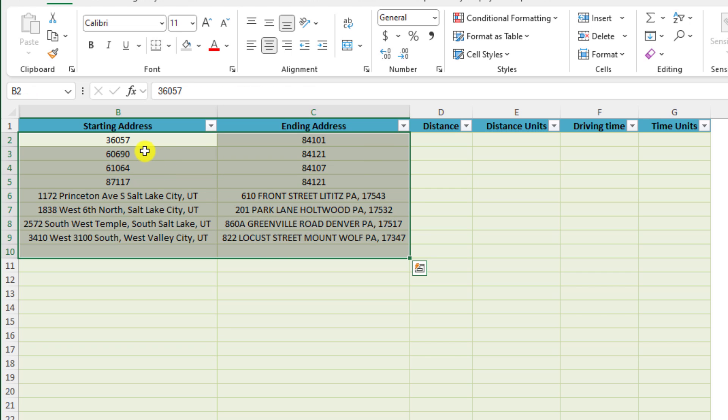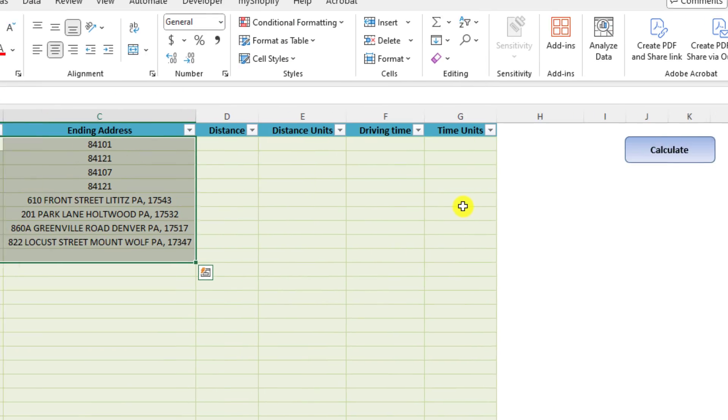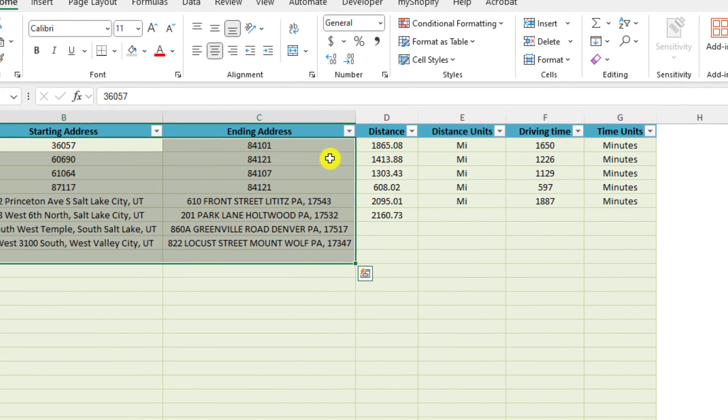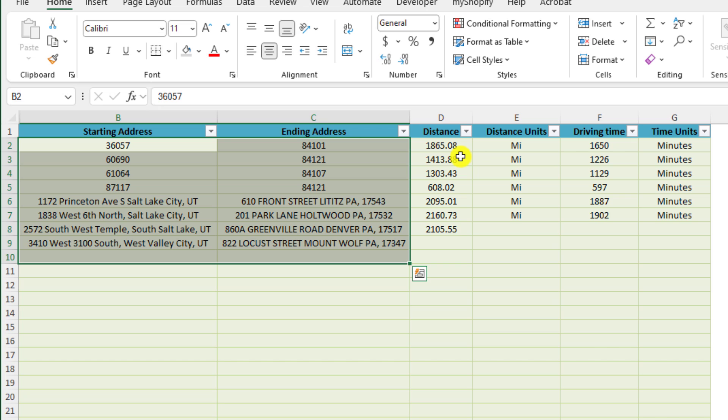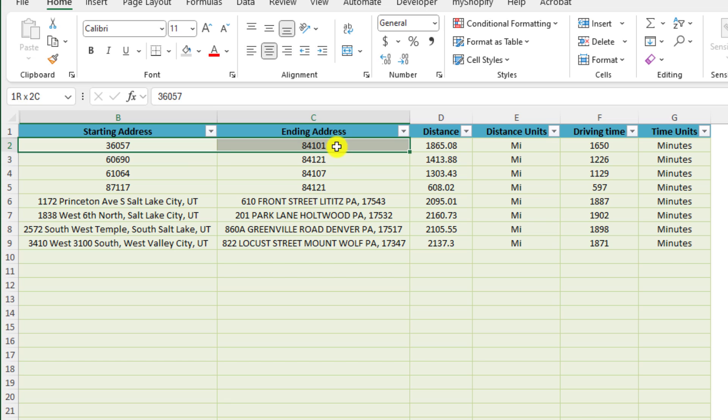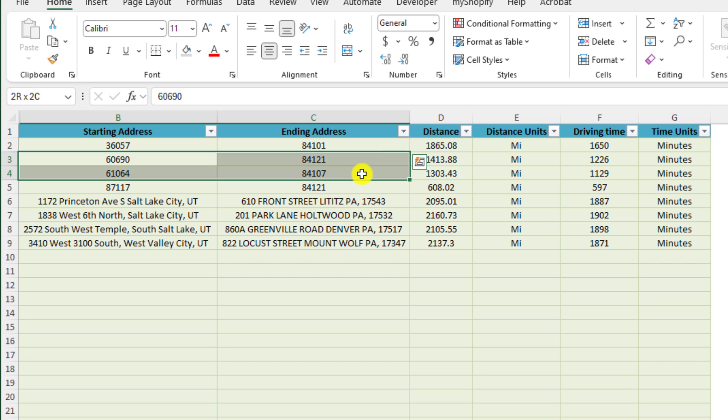We paste our data and we click on the conveniently located calculate button. And the tool will go and retrieve the driving distance and the driving time between those sets of locations.